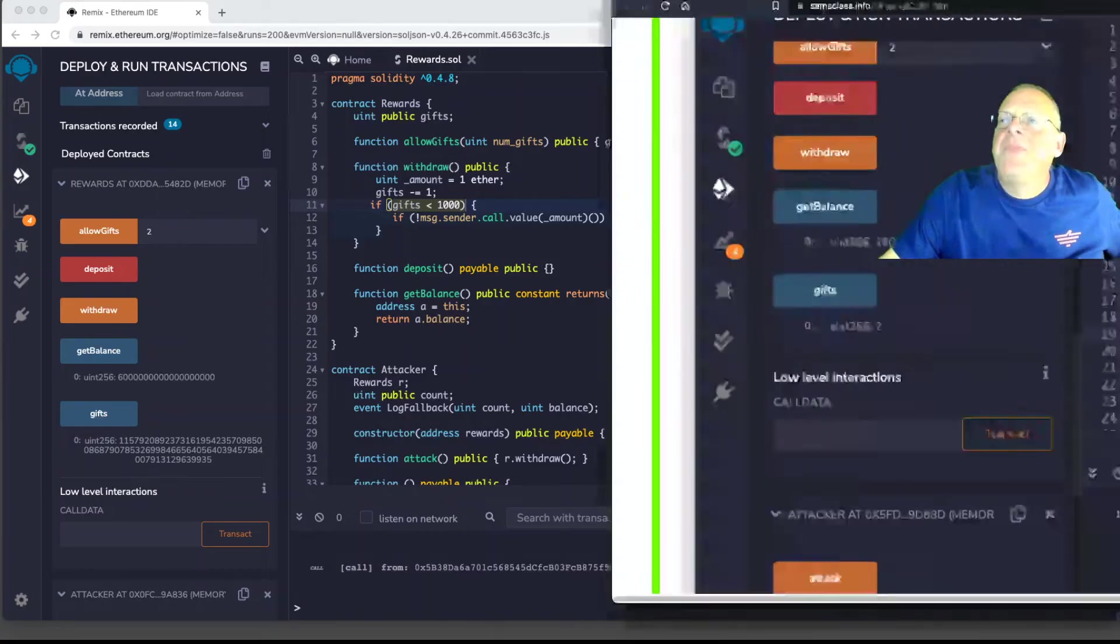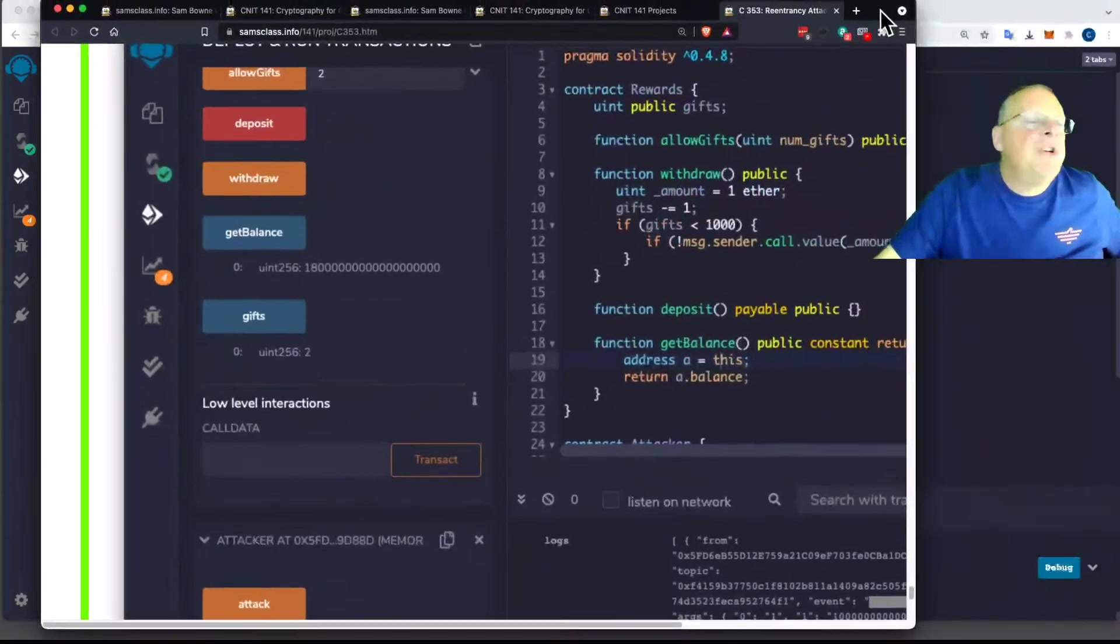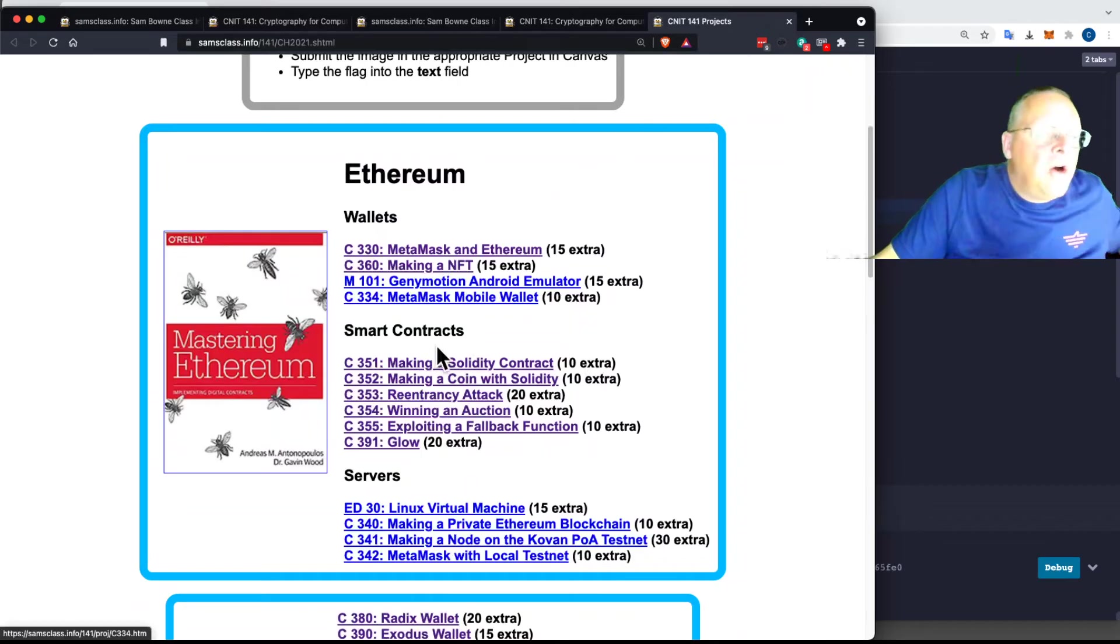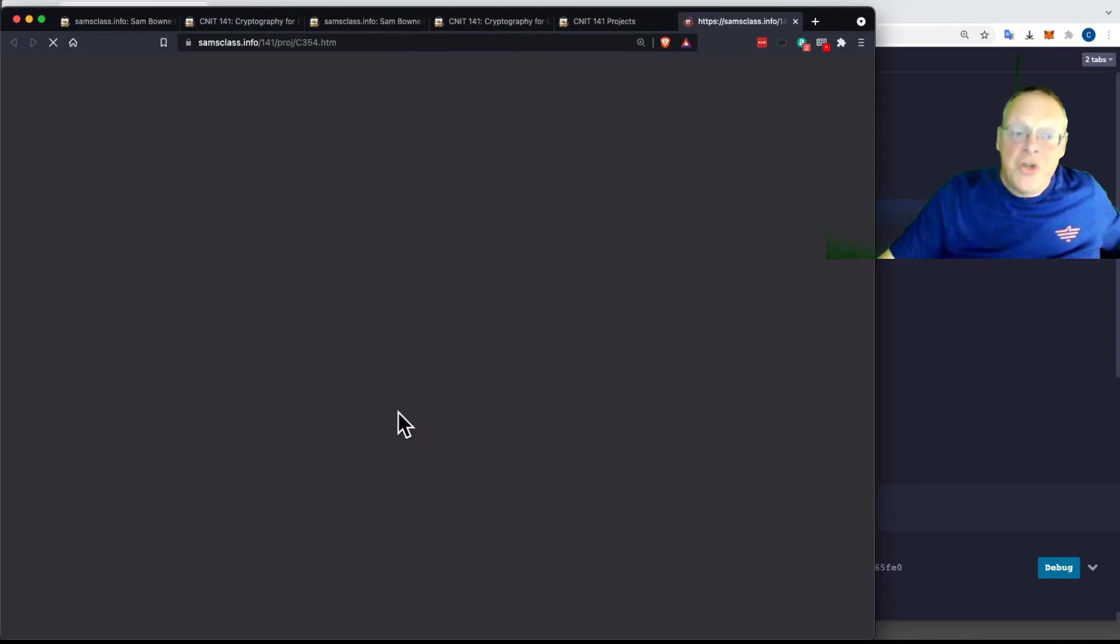Let's move on to the next one, which is 3.54, and that is winning an auction.